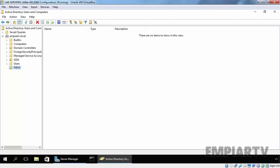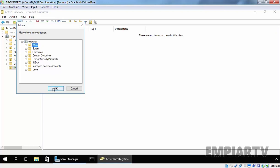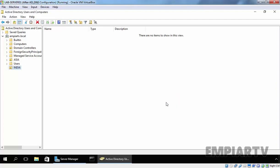Just right-click on it and select Move and select the destination OU. In our case, we want to move to Asia. Click on OK. And as you can see, we will receive an error: Windows cannot move object India because access is denied. The simple reason is Accidental Deletion Protection.